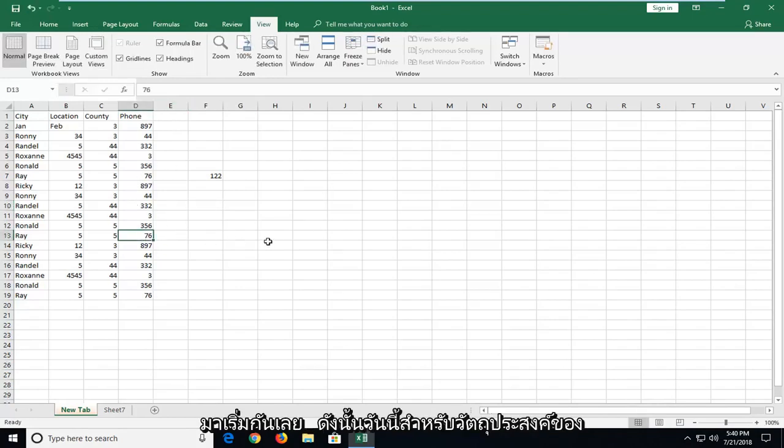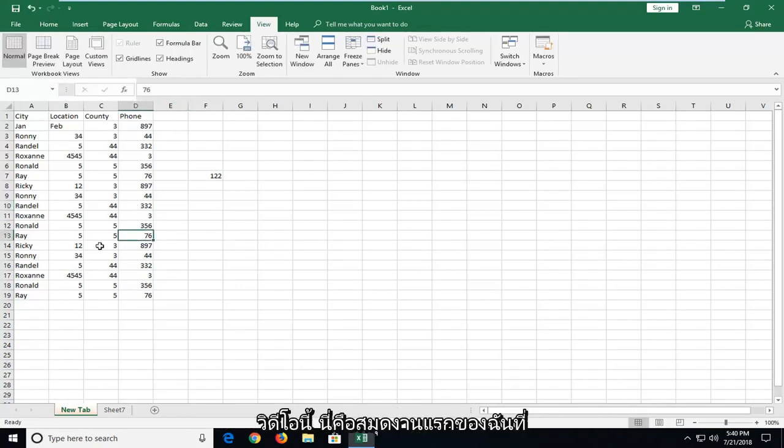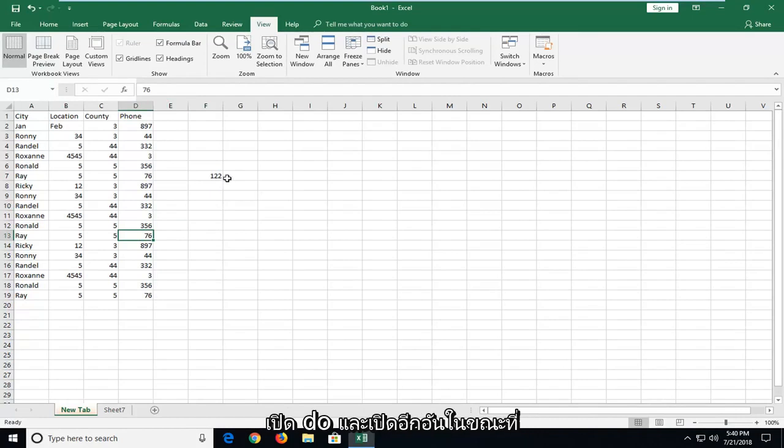So let's say for the purpose of this video, this is my first workbook that's open. If you want to open up a second one while this one is open, that's fine.